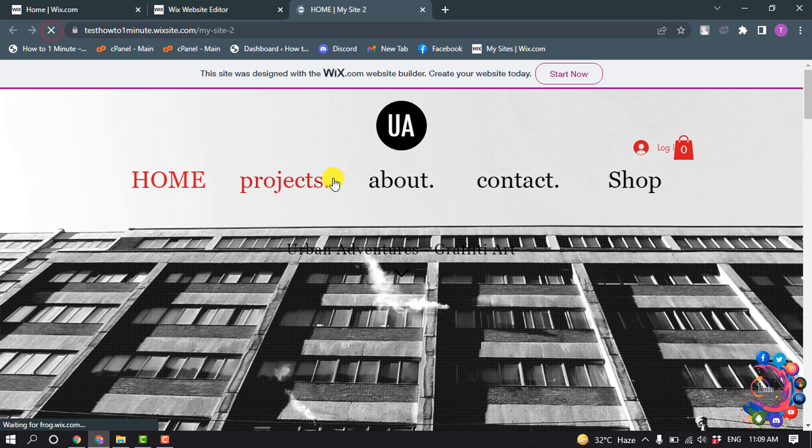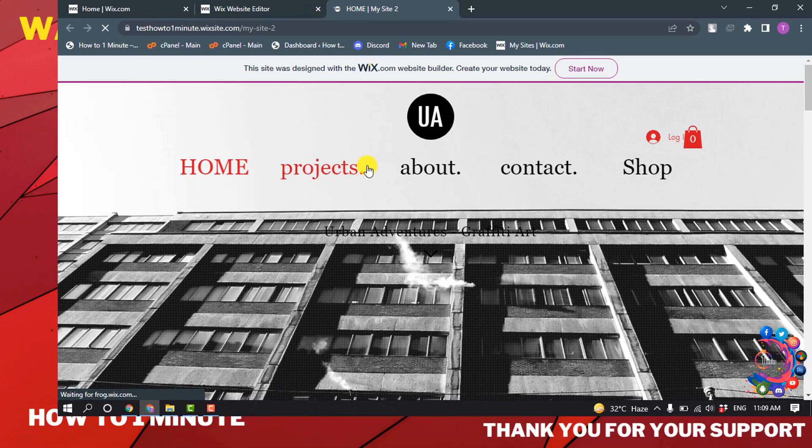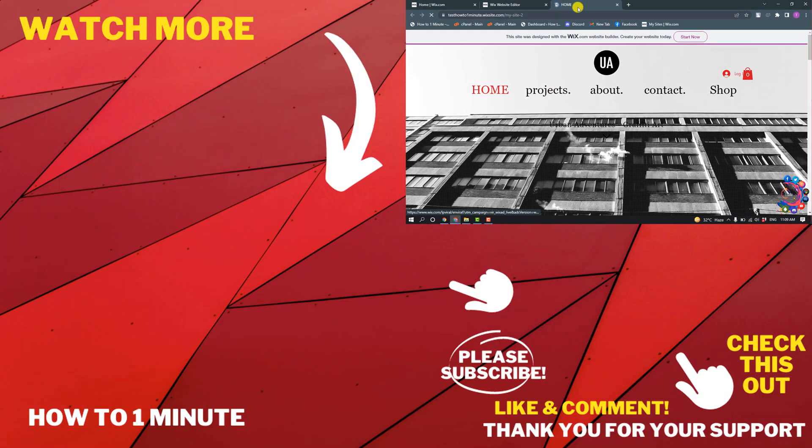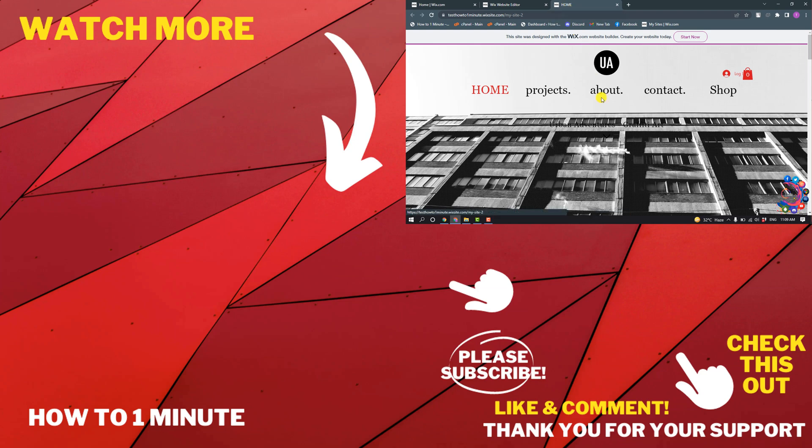I'm refreshing my site and here you can see the title has been changed.